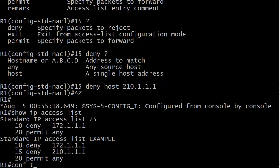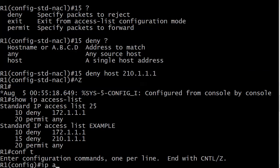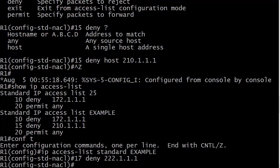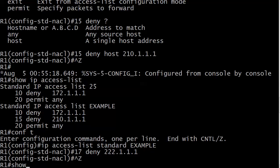Let's add another line. You just drop right down into named ACL mode. Let's say the line needs to go between the 15th and 20th sequence numbers, so let's put 17 there and deny 222.1.1.1. That's really it.